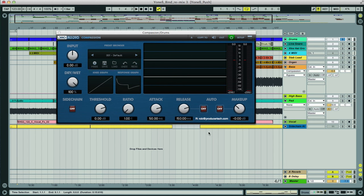This time we'll look at how the EQ facilities can be used to compress the same drum break to achieve equally excellent results. So here's our break again, with a new instance of Compassion.